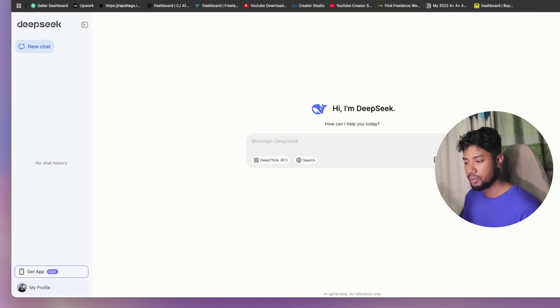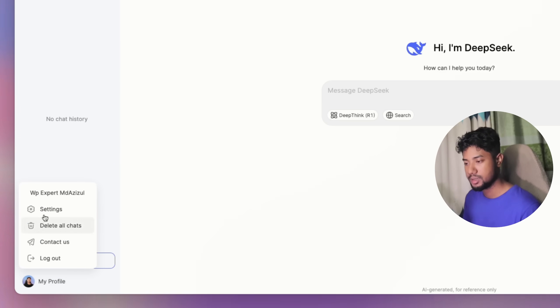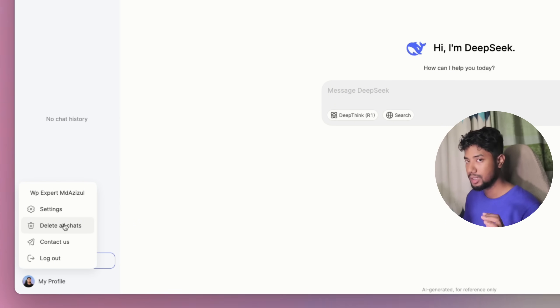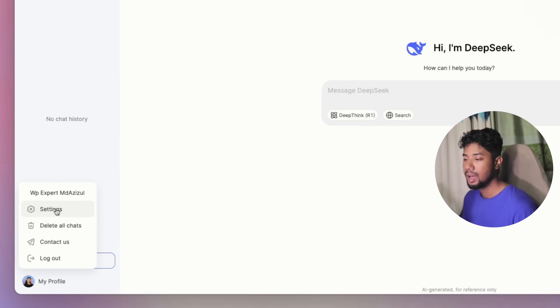So if you see the profile, click on this button, then you will get a delete all chats option. I really like it. Just one click, you can delete all of your conversation chats from there.